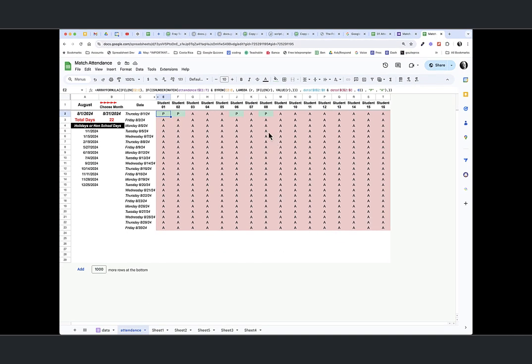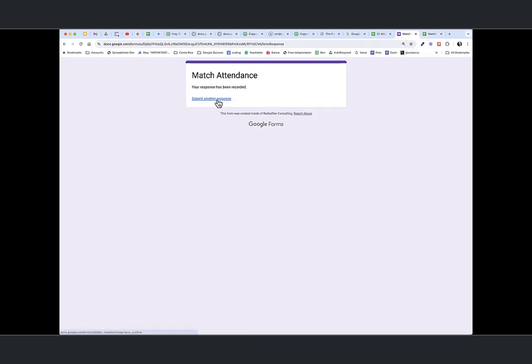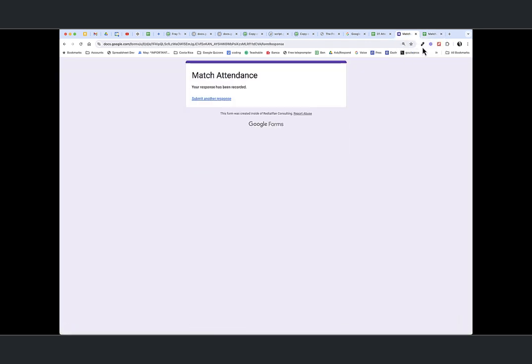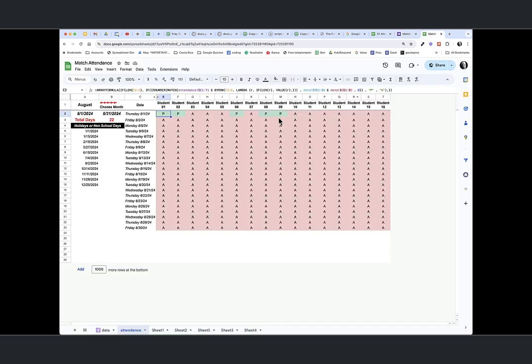So let's take a look at adding another. Let's see, we have today's date. Let's add student nine. So student nine comes in, chooses their name, submits, and we can see that student nine is now present in this formula.